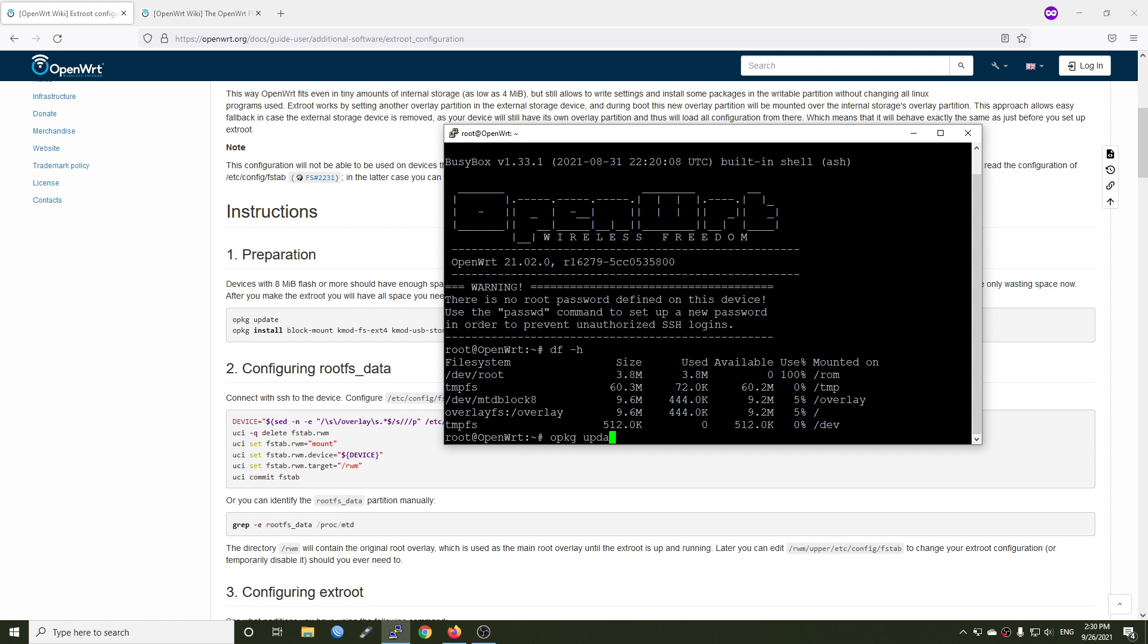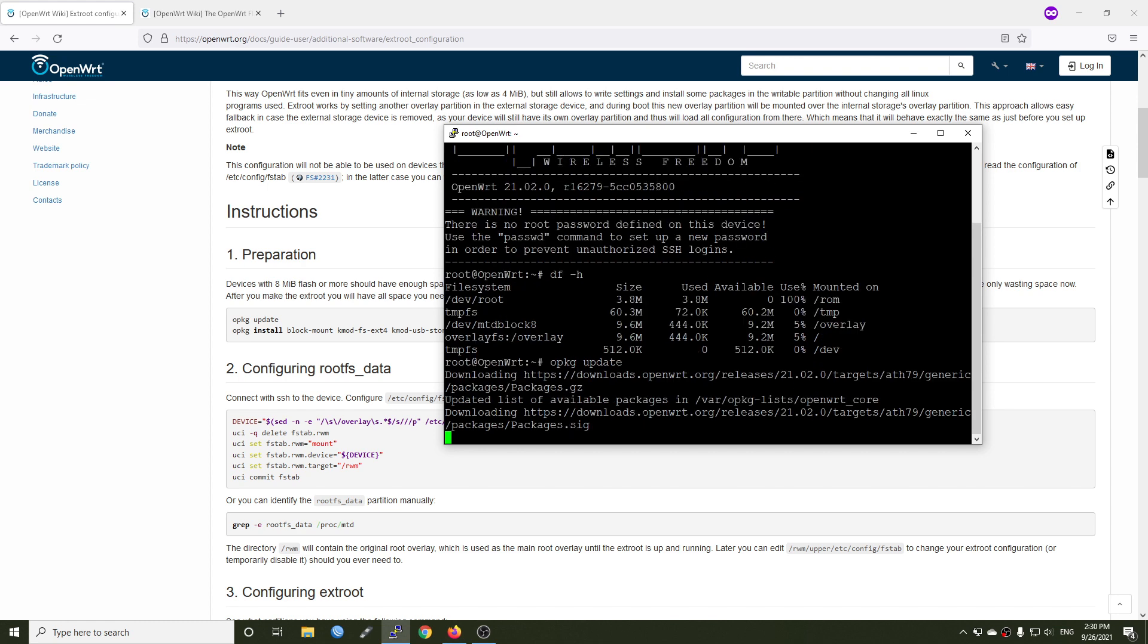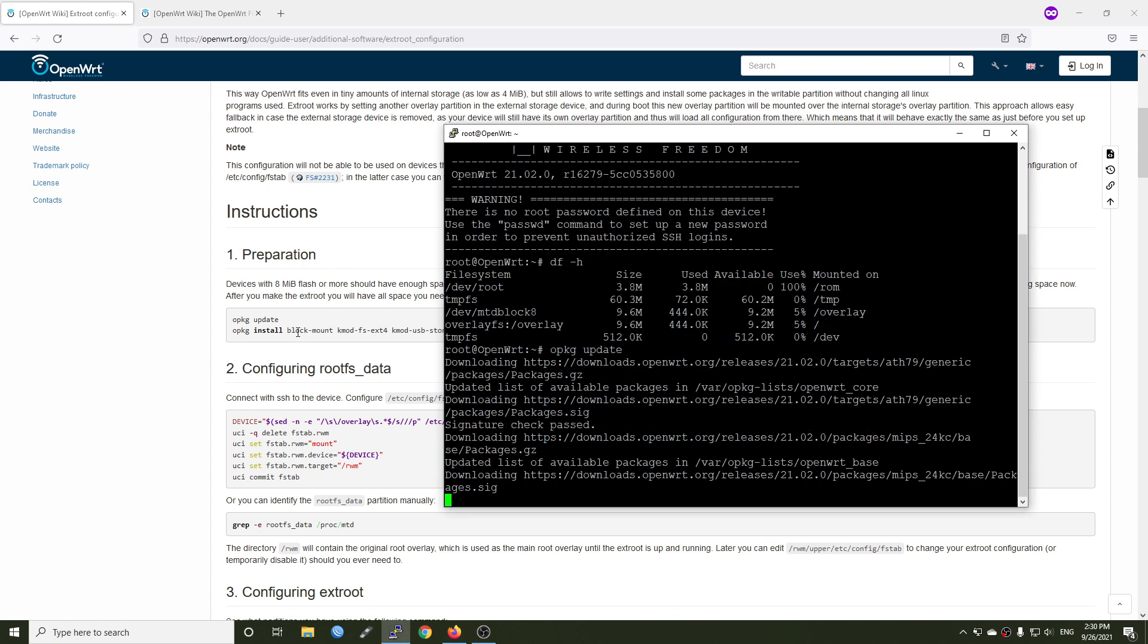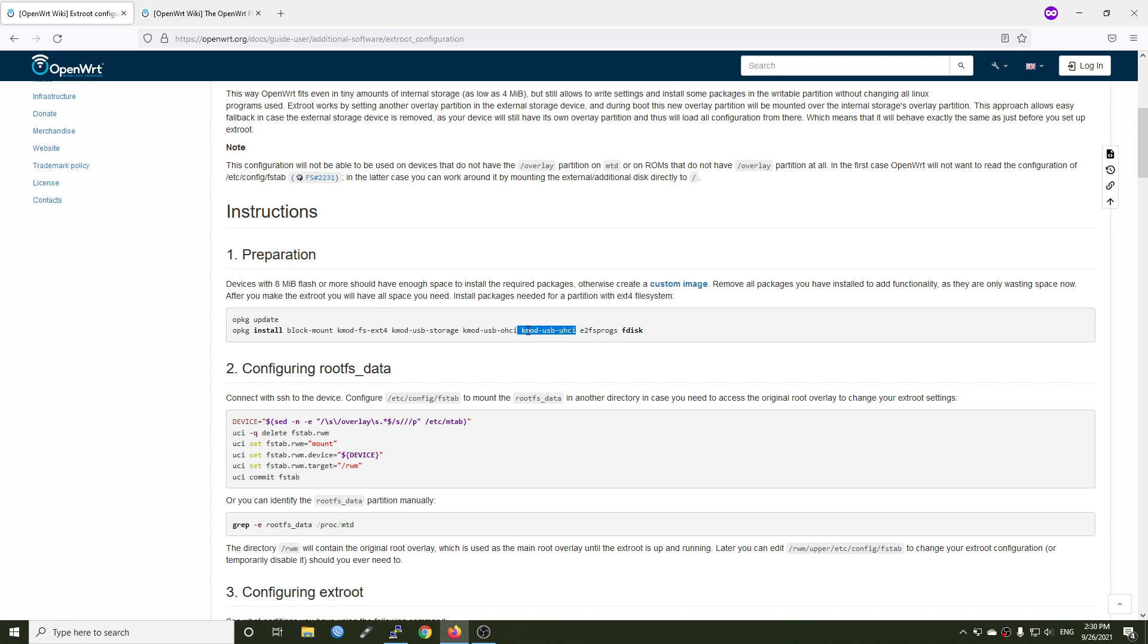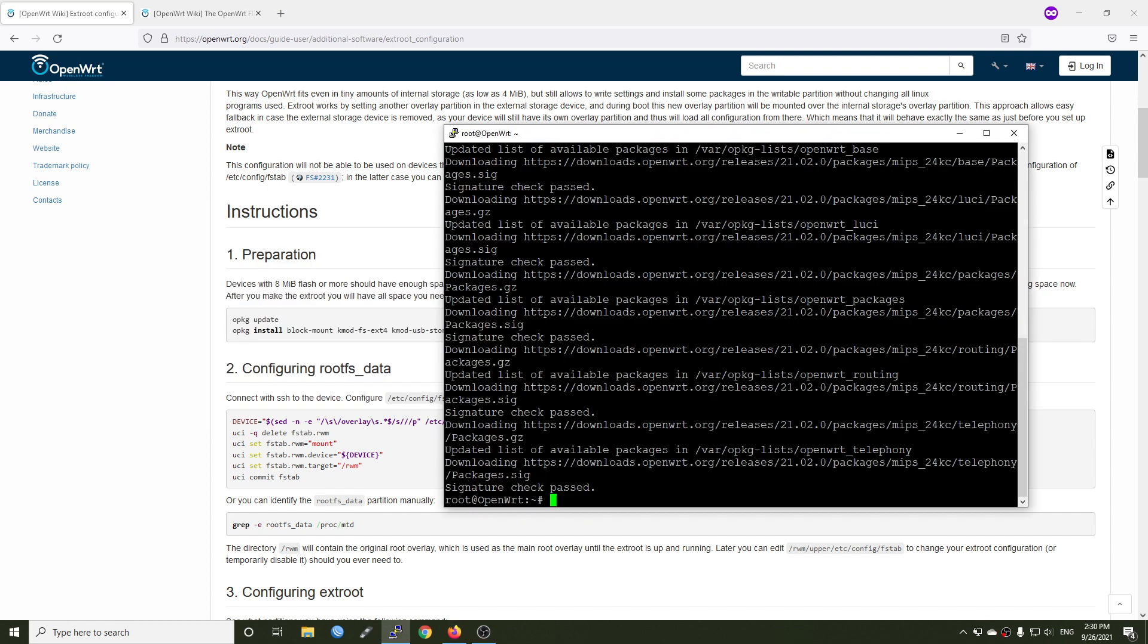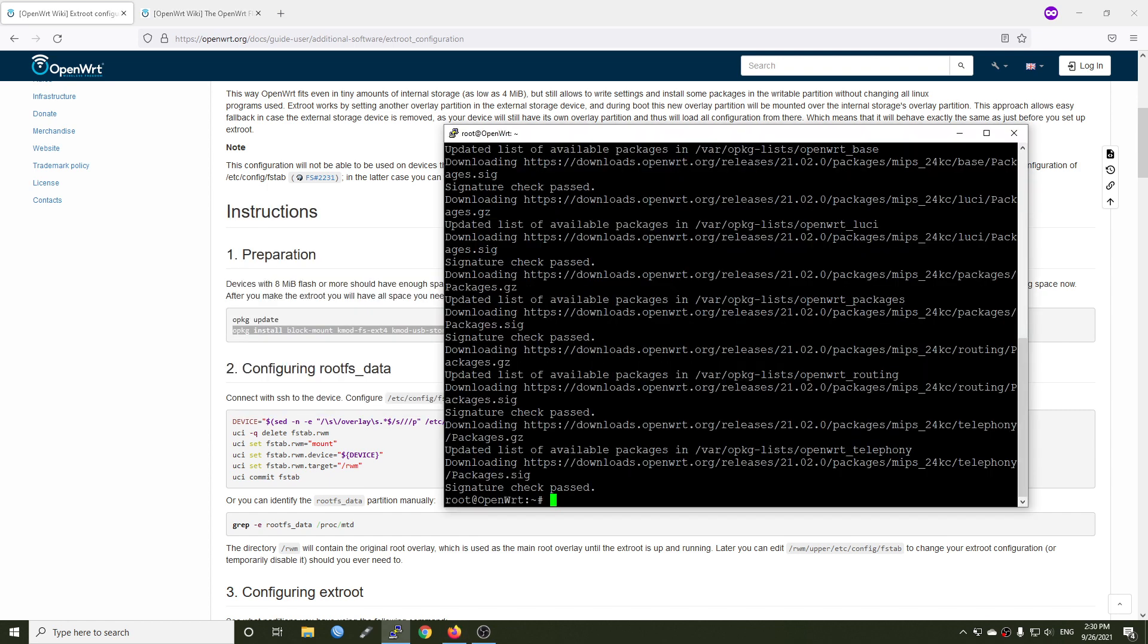Let's run opkg update to update the package database. And after this one is done, we need to install these packages. So block-mount is the extension used to mount all the USB or the USB hard drive to the system. This kernel mod is used to handle the ext4 file system. USB storage, kmod-usb-ohci and kmod-usb-uhci is used to handle the USB storage. And these two are used to manage the disk.